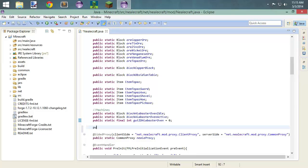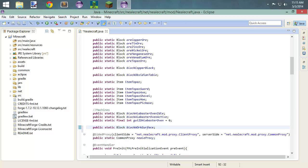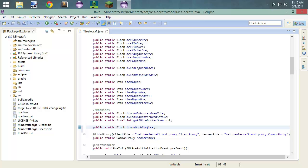We're going to have a public static block and we're going to name this block 'work surface.' This is just what I've decided to name my crafting table. And this crafting table is going to be a five by five. If you want to do a three by three and just have your own recipes come out of it, you can do that.